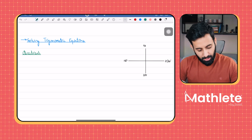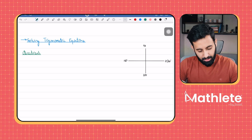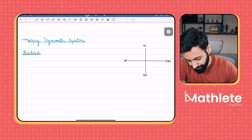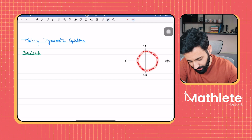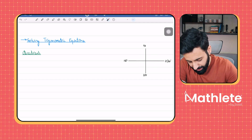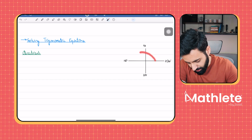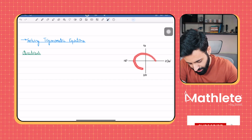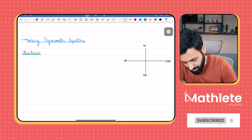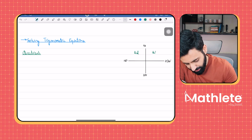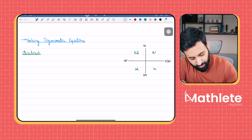Before we learn how to solve trigonometric equations, there is the concept of quadrants. Four quadrants look like this — we go in an anti-clockwise direction. So this is 0, this is 90, this is 180, this is 270, and this is 360. This is the first quadrant, this is the second quadrant, this is the third quadrant, and this is the fourth quadrant.